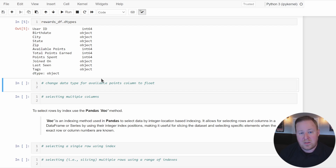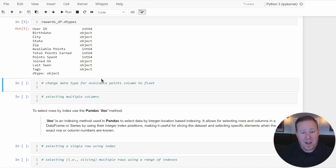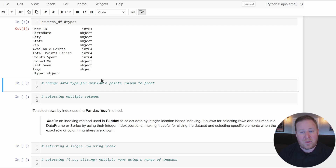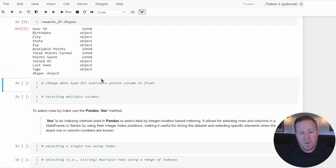Pandas uses these default and inferred data types to optimize both memory usage and the data manipulation operations you're going to perform. To change the data type of a DataFrame column after it's already been created, you can use the dot astype method.